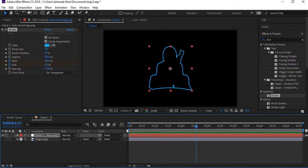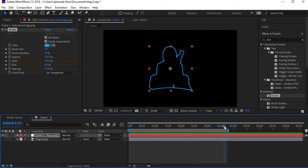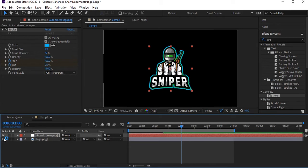Cool — now we have the stroke animation as an outline of our logo. I'm keeping the work area to around three or four seconds. Now we have the stroke animation done. Another thing: make our original logo layer visible — it's below the stroke layer.